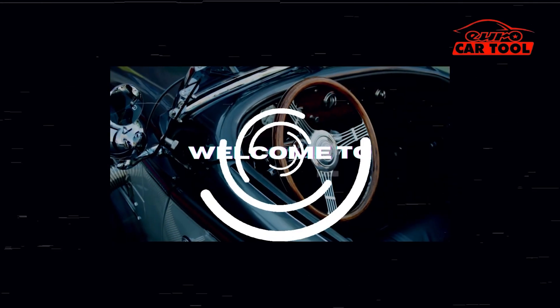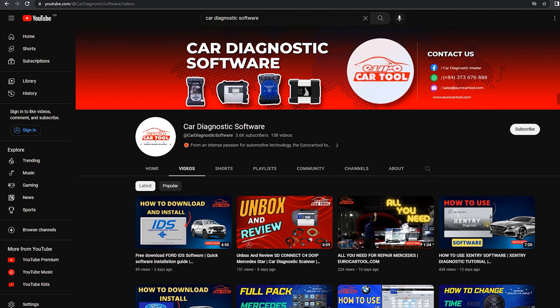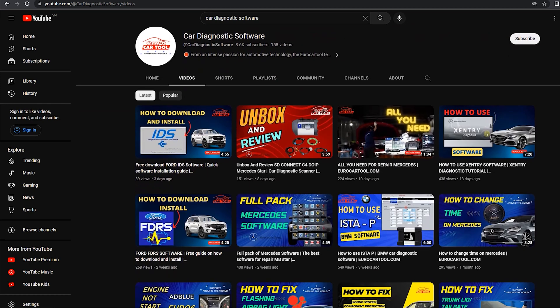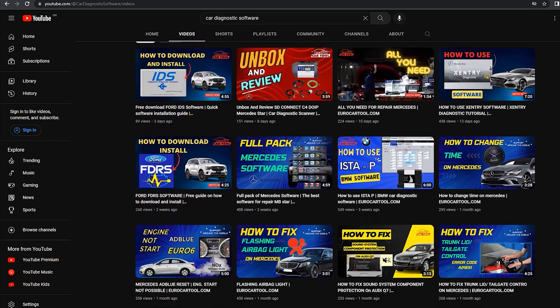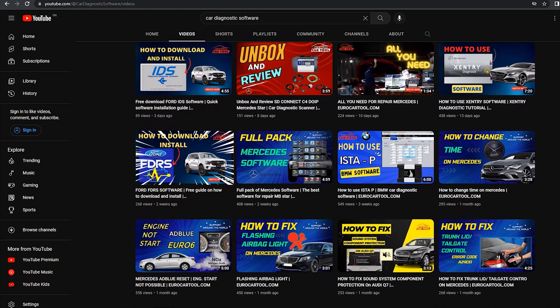Welcome back to Car Diagnostic Software. In the previous video, I showed you how to download and install the specialized software FDRS, and in this video, I show you how to use it.